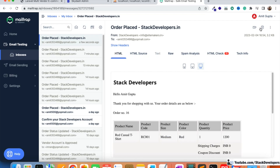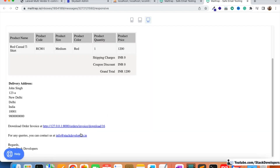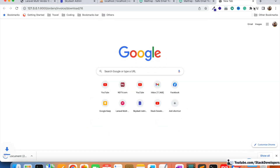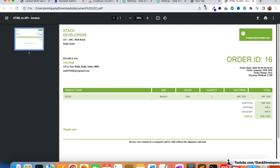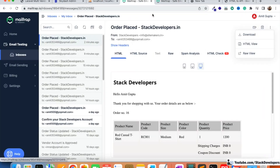We can view the HTML version in Mailtrap, but it still doesn't open from there. The user can always copy and paste the URL to download the invoice. That's all for now — we'll do something else in the next video. Stay tuned, and have a nice time. Goodbye.